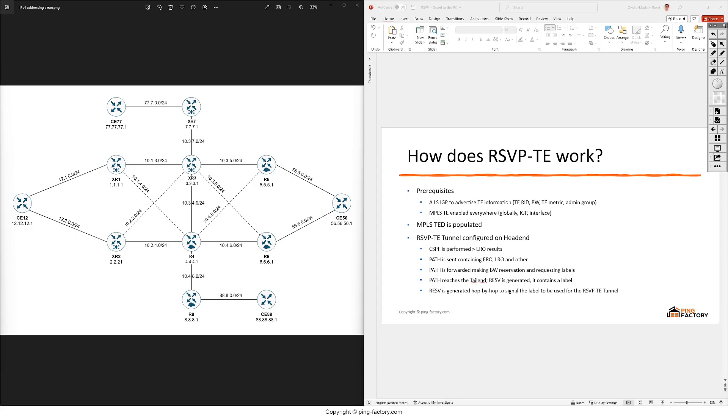After we enable the MPLS-TE extension, it will also advertise a traffic engineering router ID and some different bandwidth values like the maximum value, the maximum reservable value and the unreserved value.